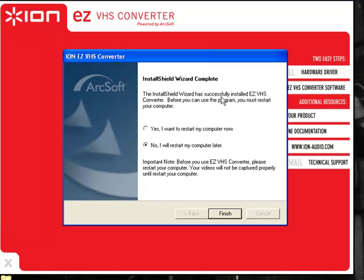That'll restart your computer and then your software has been successfully installed. Just remember one more time, make sure you get the CD out. Install the drivers first, which means get the CD, open that up,